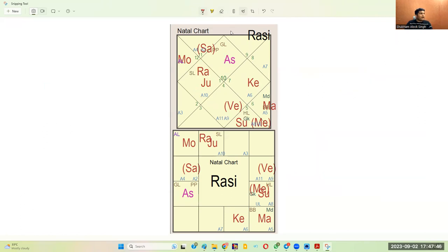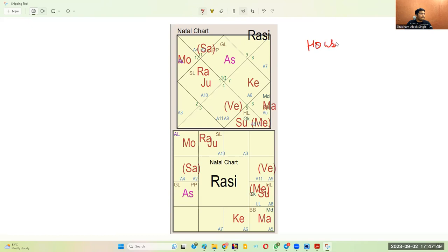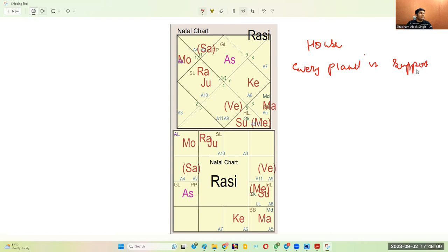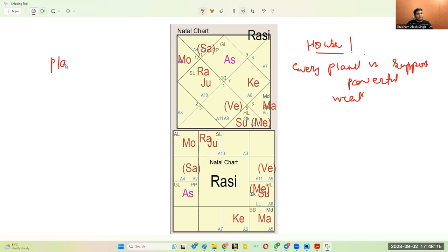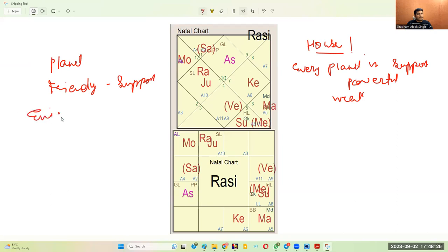There is one difference when you are analyzing a house versus a planet. When analyzing Kendras from the 7th house, every planet is support, provided the planet is powerful; or the planet is a problem if the planet is weak — this is with respect to house analysis. When you are analyzing with respect to a planet, then a friendly planet is support, and an inimical planet is a challenge.